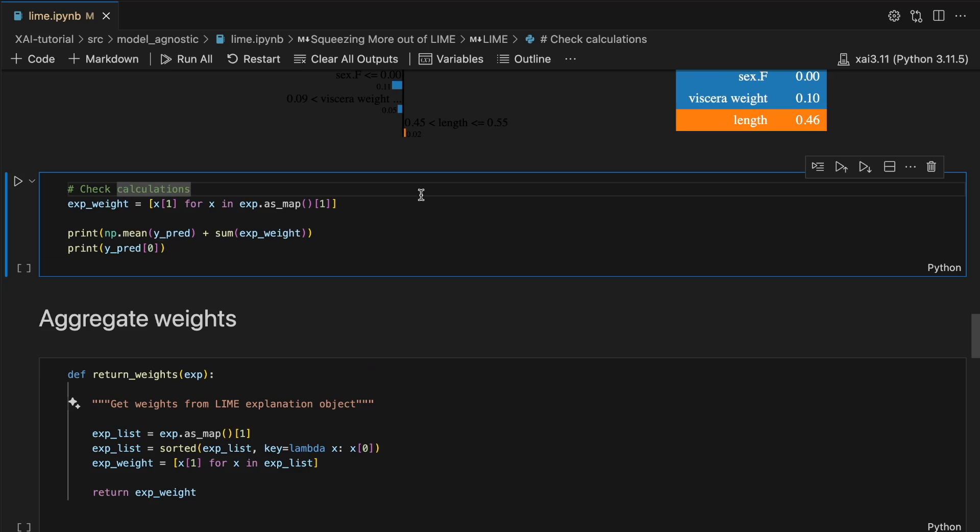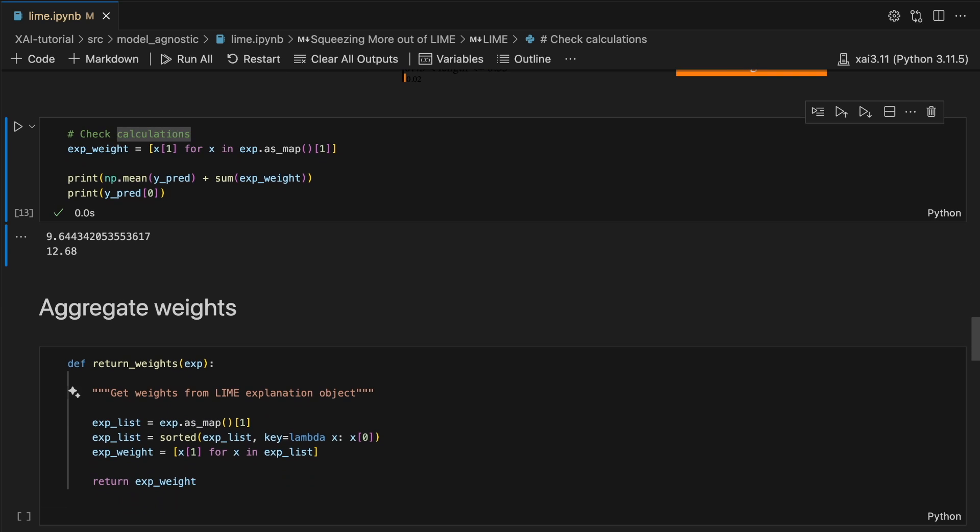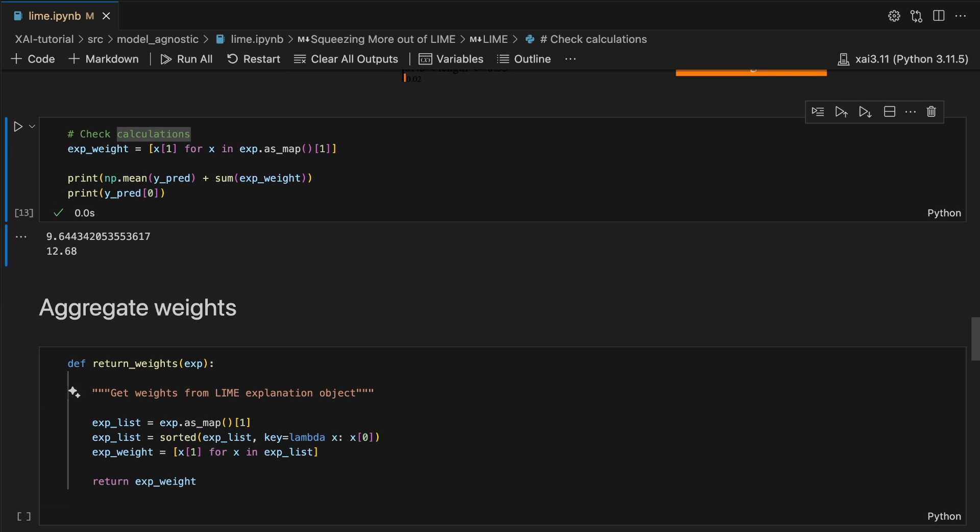Unlike SHAP, the sum of the weights and the mean prediction will not equal the prediction for the given instance. You can confirm this using this code. In other words, we cannot use these weights to understand how much the feature has changed the prediction. We only know the direction and the importance.